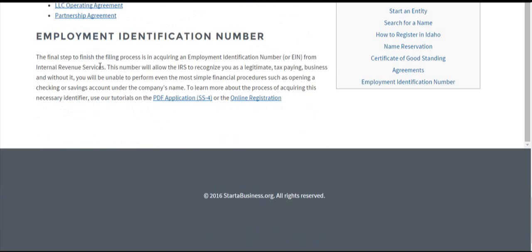Employment identification numbers are something you'll need to apply for after you're done filing with the Secretary of State. It can be done on the IRS website or through the PDF application form SS-4. Essentially, it's just a Social Security number for businesses — it allows the IRS to process you when it comes to filing your taxes, and you'll need one to perform any kind of financial transaction.